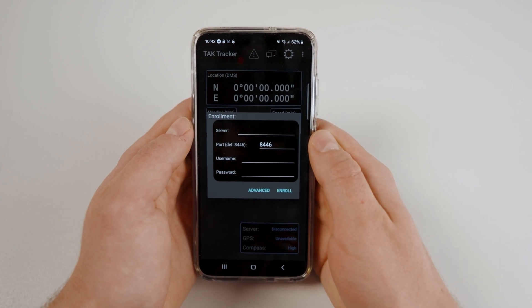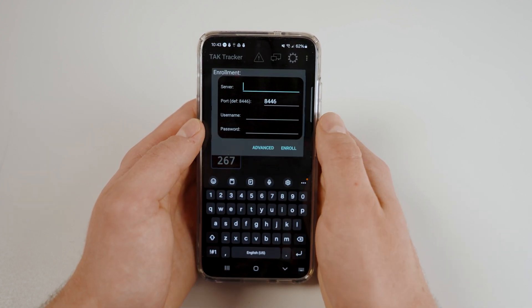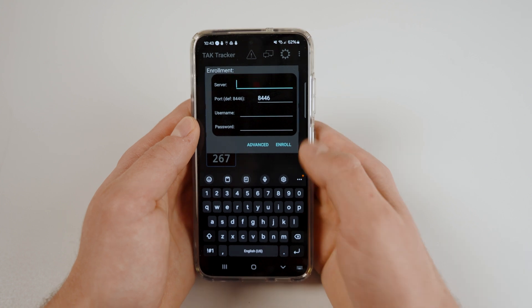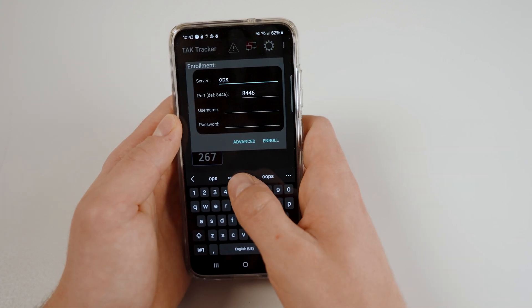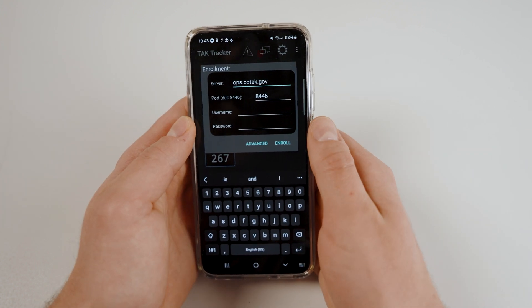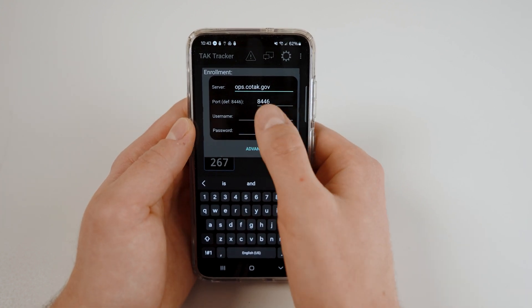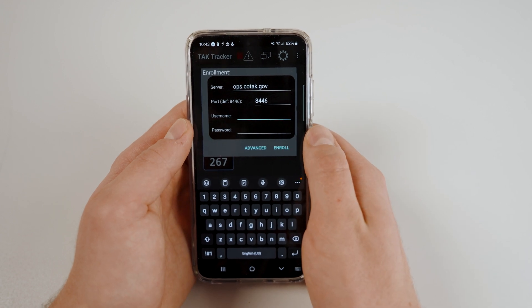This is where you will connect to the Cotac server. For the server address, type ops.cotac.gov. Then, enter your username and password that you used to log in to the Cotac website. When you are finished enrolling, you will be taken to the main page.